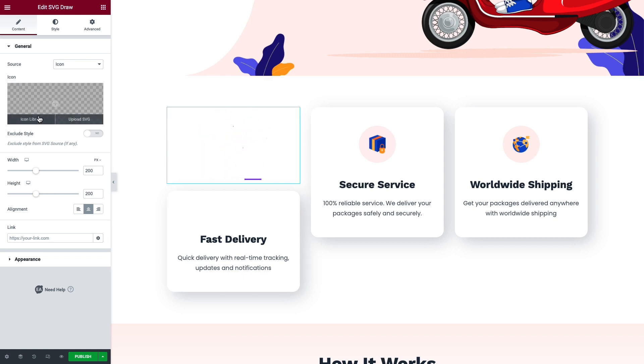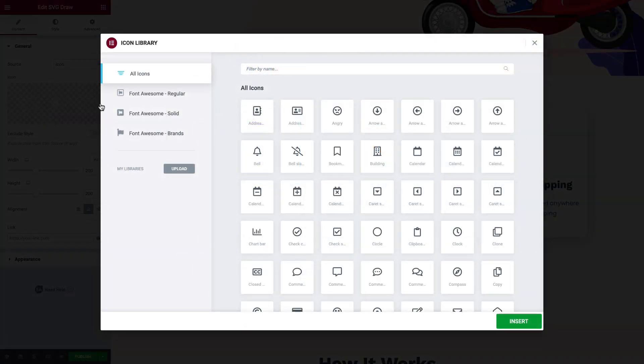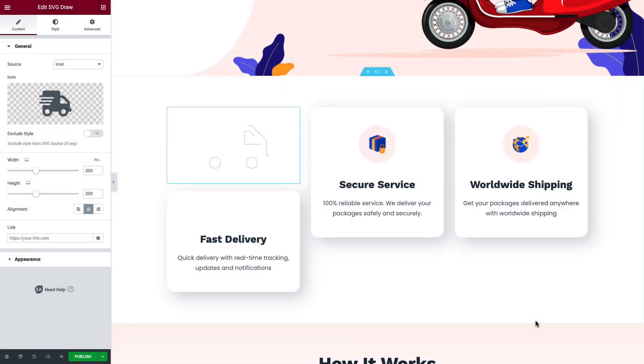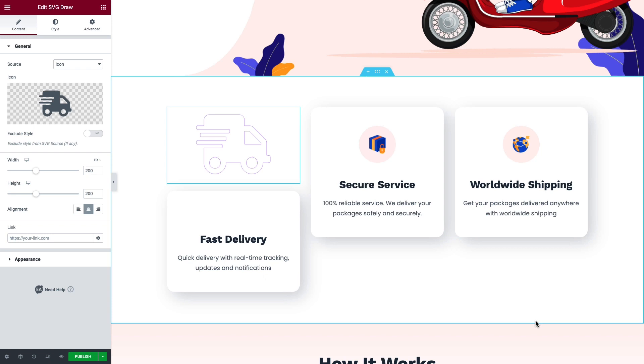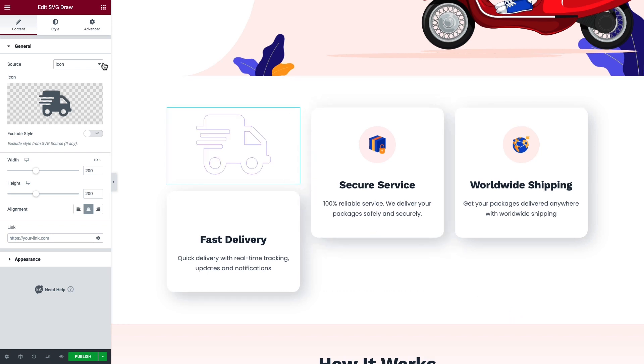Now select the icon you want to show, hit the Insert button, and it will be added to your page. You can change the source to custom SVG if you want to display your customized SVG.